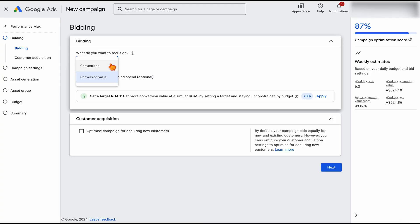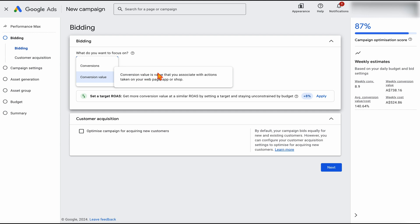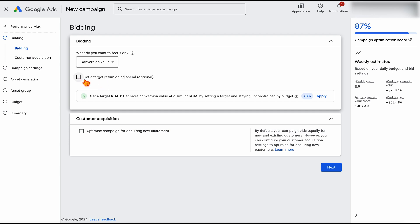I would generally recommend a conversion value bidding target. Google will also recommend setting a ROAS to start with — I would not recommend that. The reason is that the ROAS target Google gives you will be based off your existing campaigns, like your search or shopping campaigns, and we just don't know whether this Performance Max campaign is going to convert at the same level. Realistically, when starting a new campaign, I'm not adding in a target ROAS for at least a good three to six months.